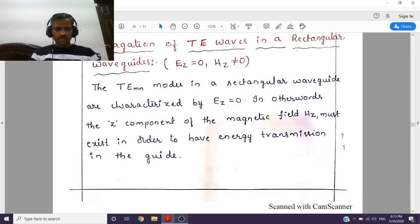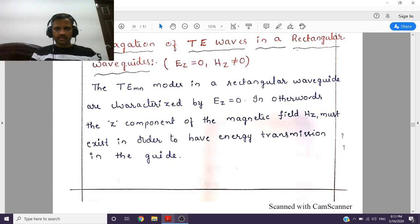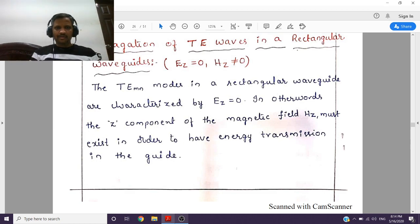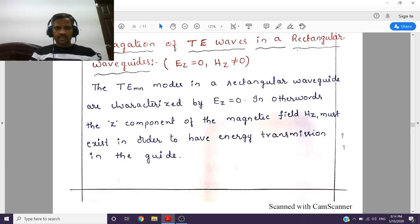Hi students, this is Satish Kumar. Today I am presenting the eighth video lecture on microwave waveguides. In the last lecture we completed transverse magnetic mode of analysis — we calculated the solution of EZ as well as all the remaining four components in terms of M and the different modes. In this lecture we are going to see propagation of transverse electric waves in a rectangular waveguide. In transverse magnetic mode, HZ is 0 and EZ is not equal to 0, which is why we calculated the solution for EZ.